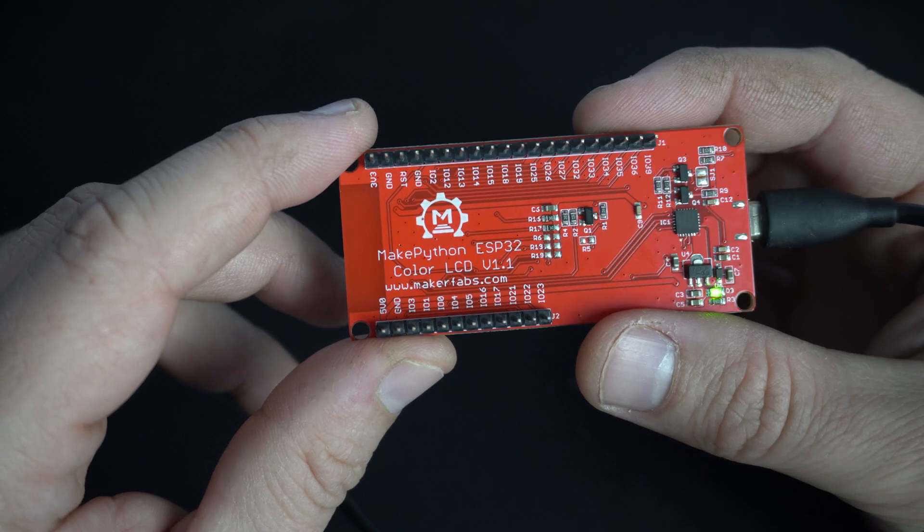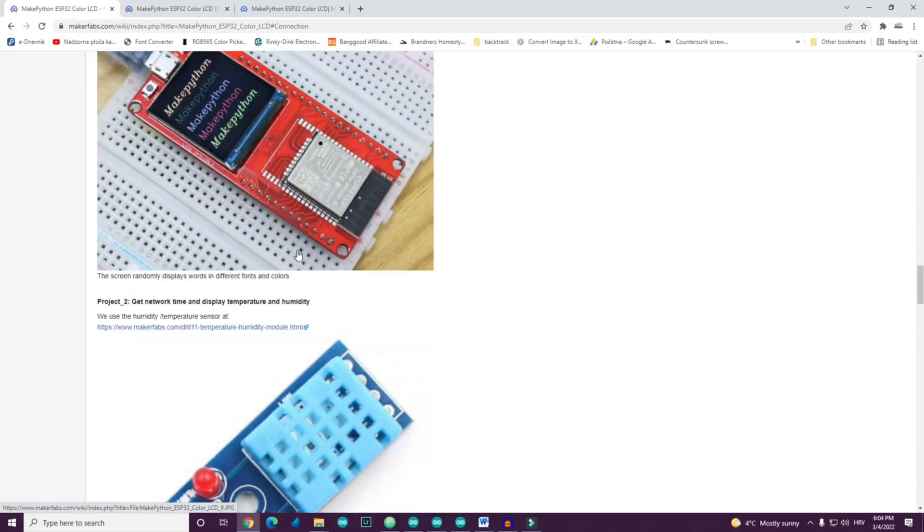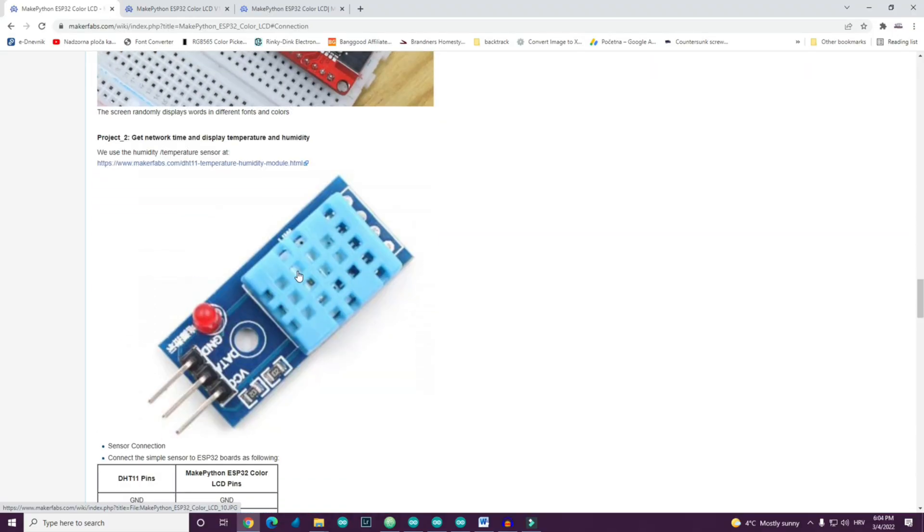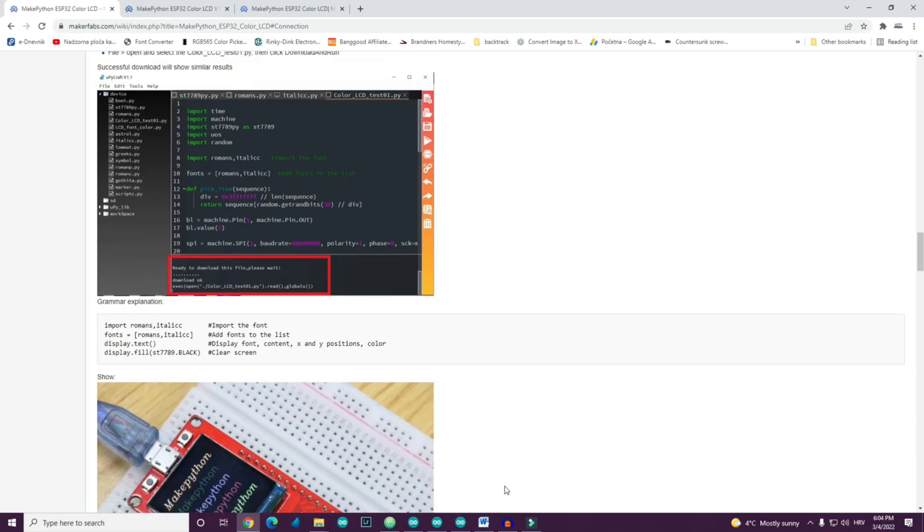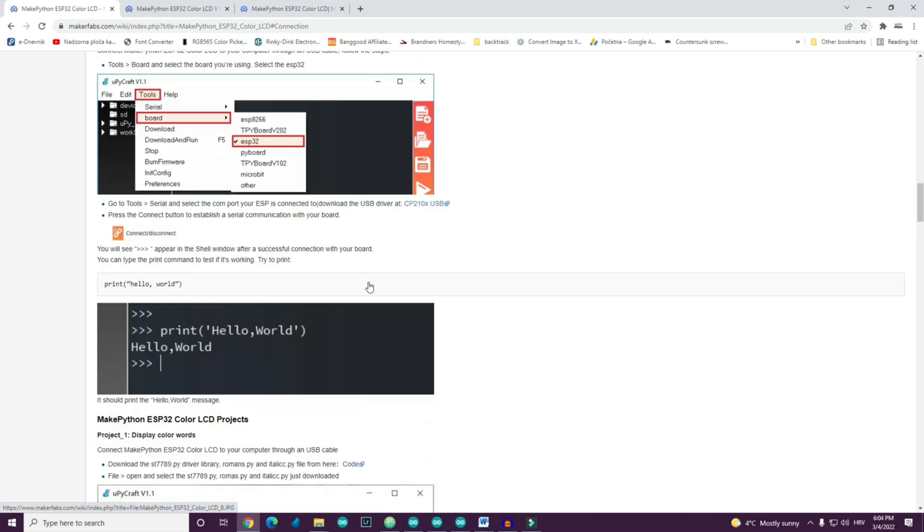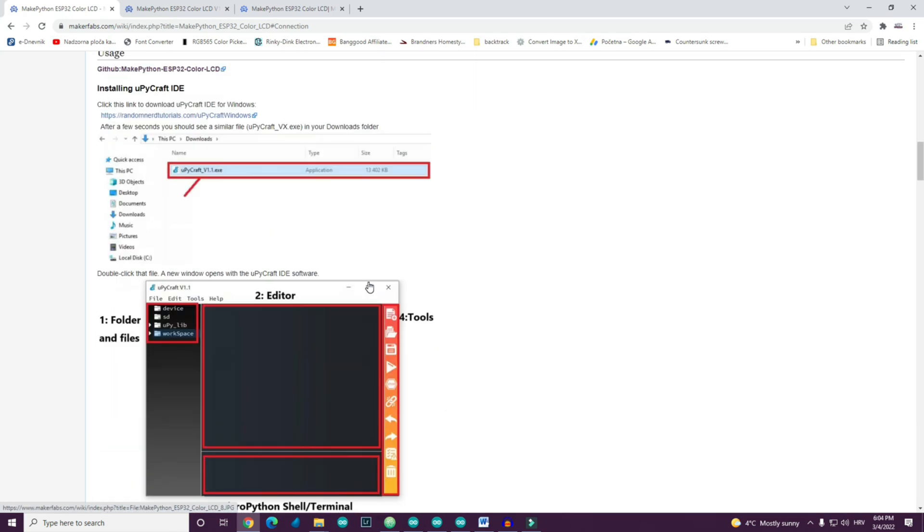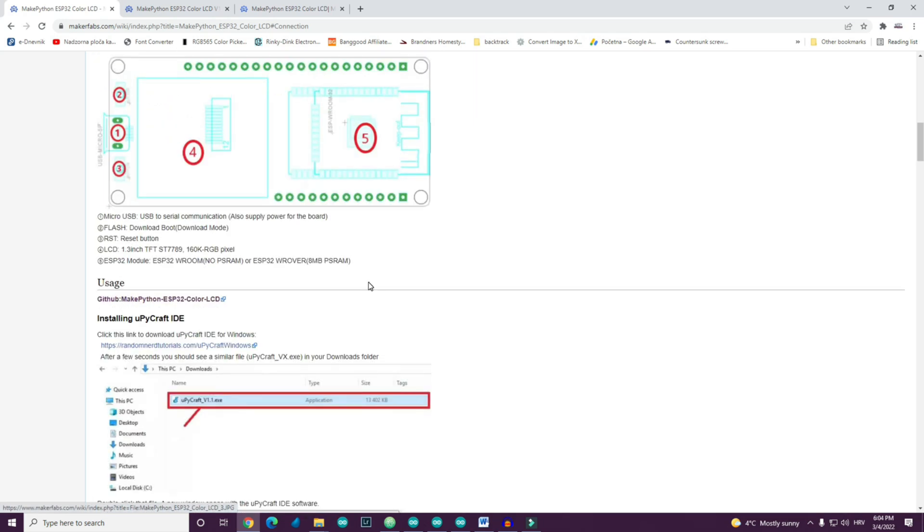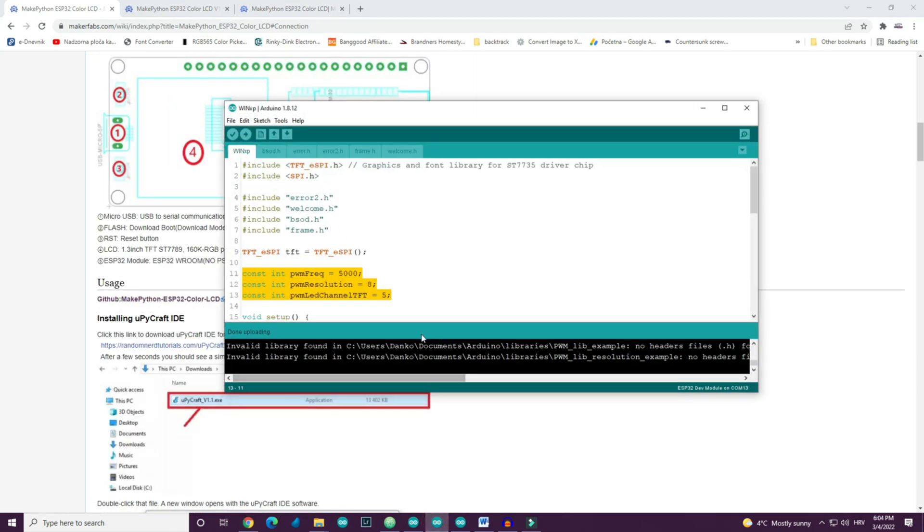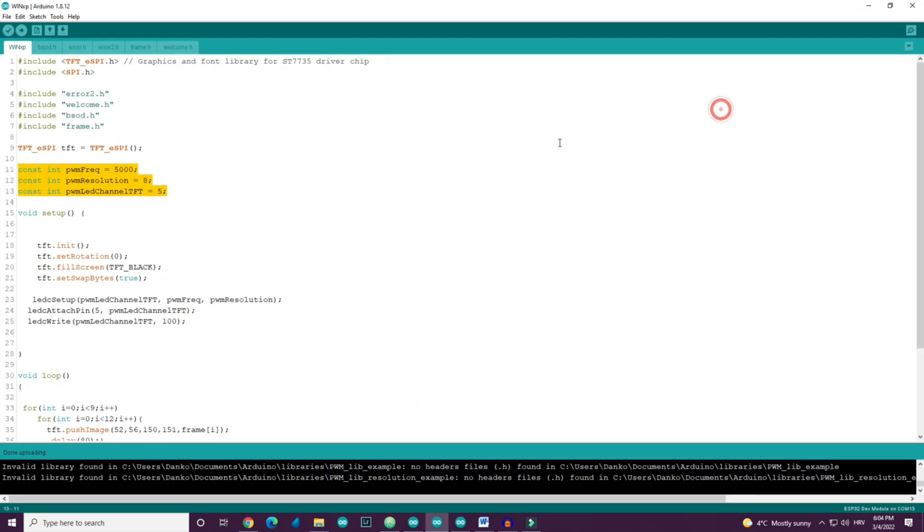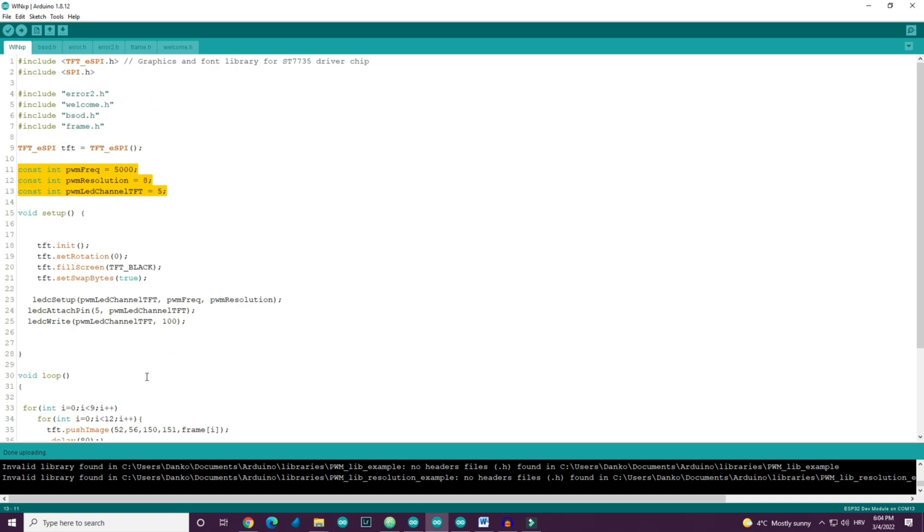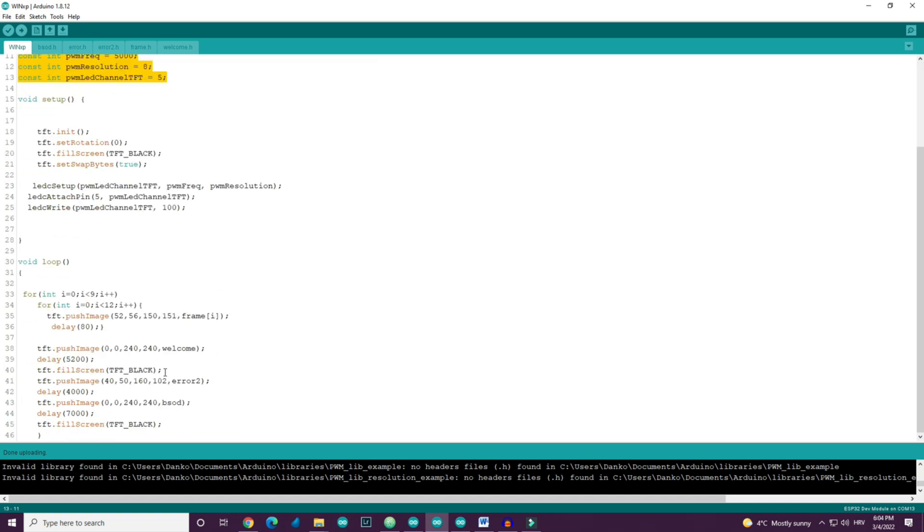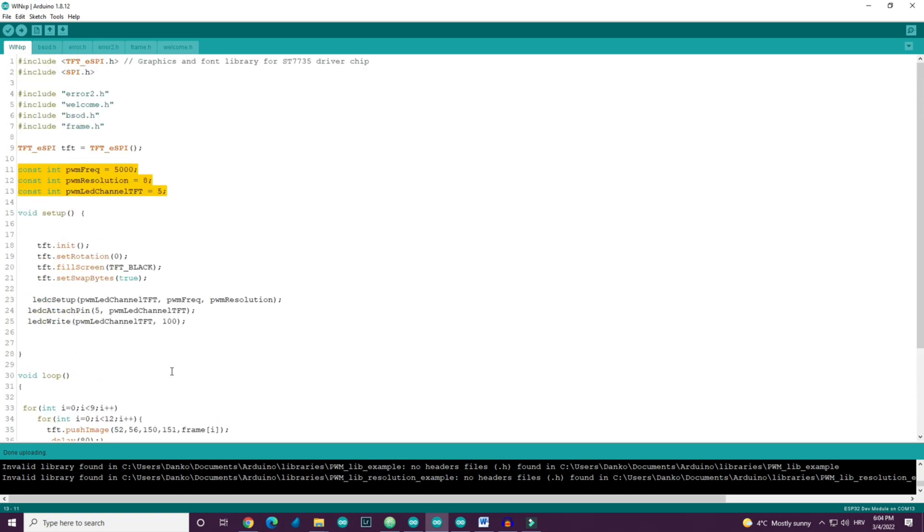On their site you can find detailed instruction how to program this using Python, but to be honest I don't like Python. So I will use Arduino IDE, of course, and TFT-ASPI library.